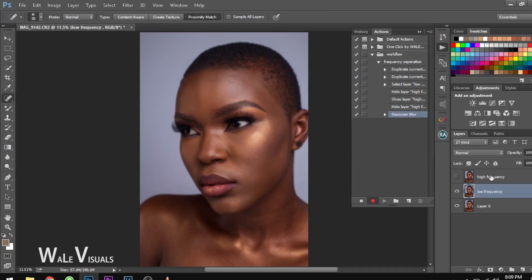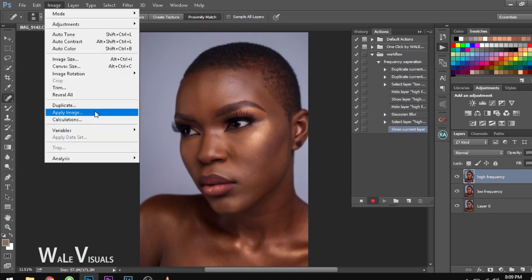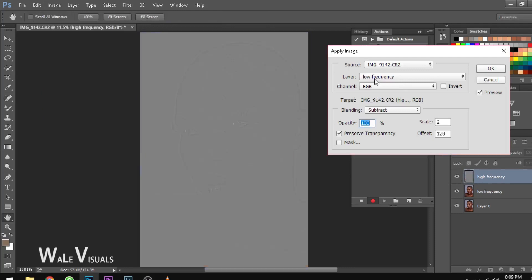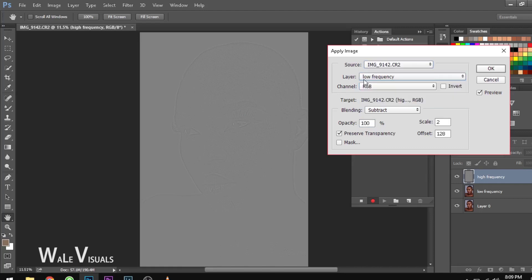Go back to the first layer, which is the High Frequency layer, turn it back on, and go to Image > Apply Image. Now don't forget to select your source, which is ordinarily the image we're working with. Set the layer to Low Frequency and the channel to RGB.